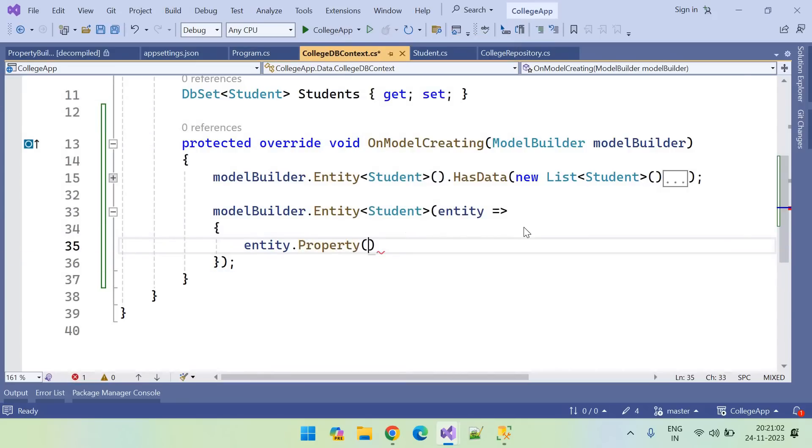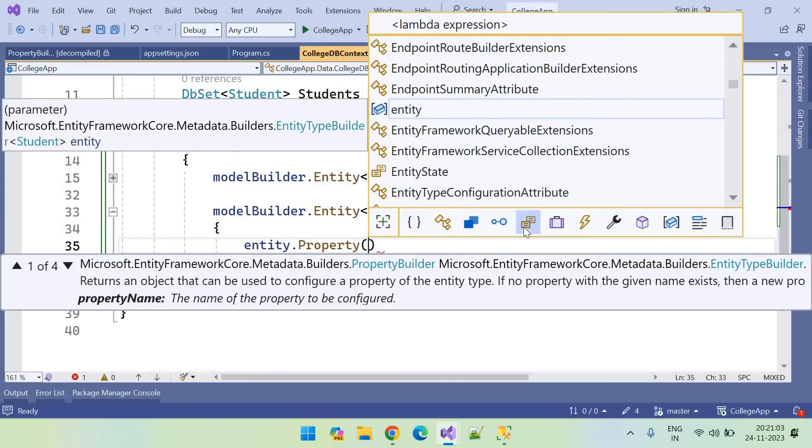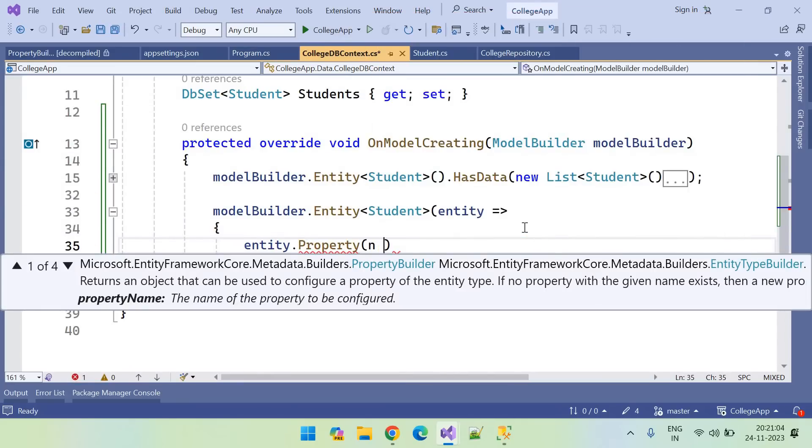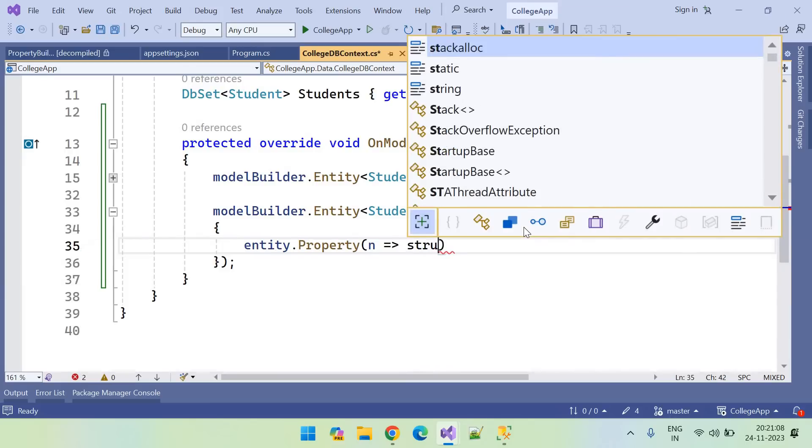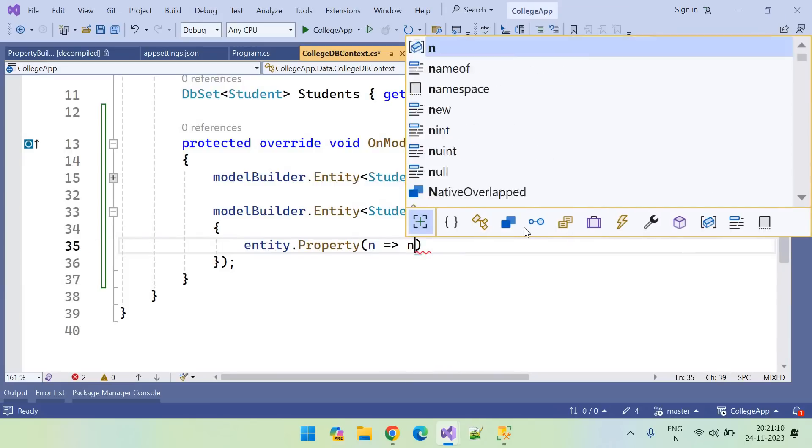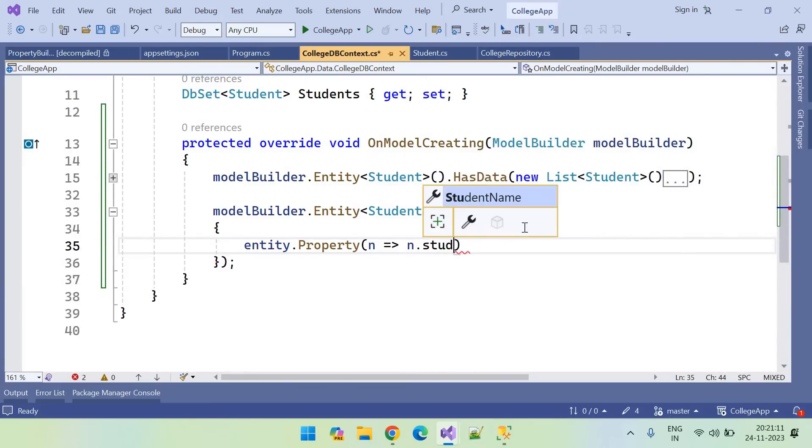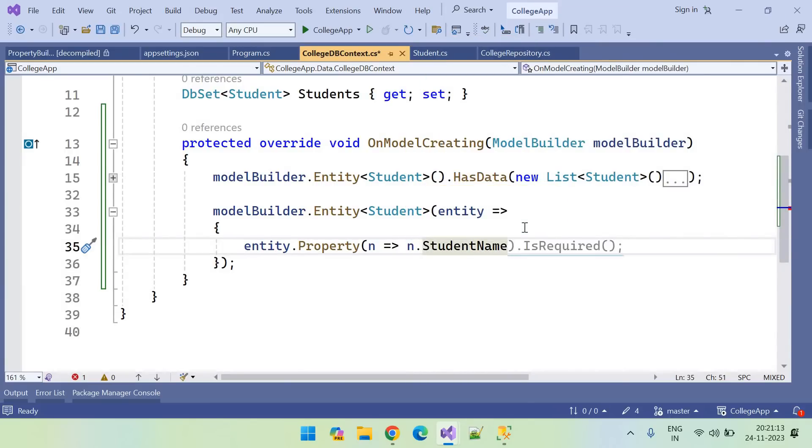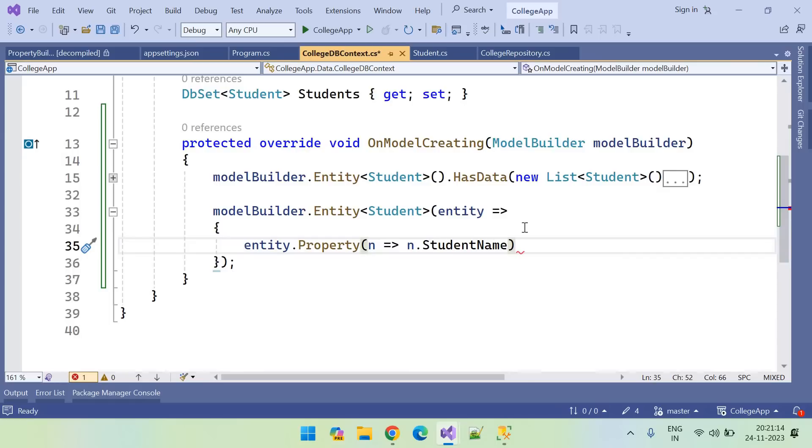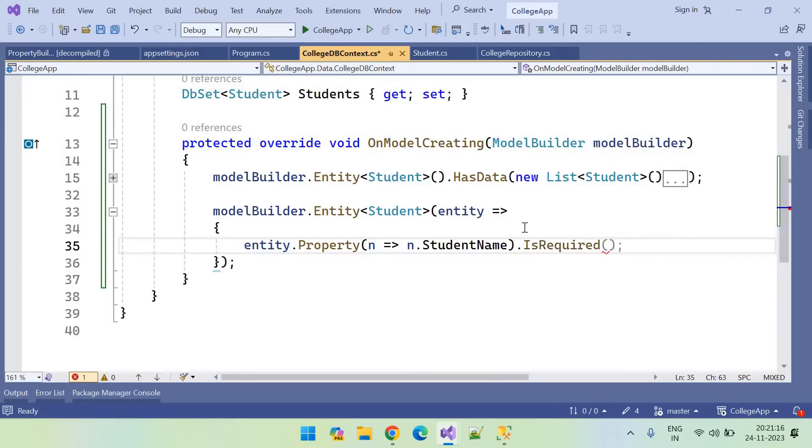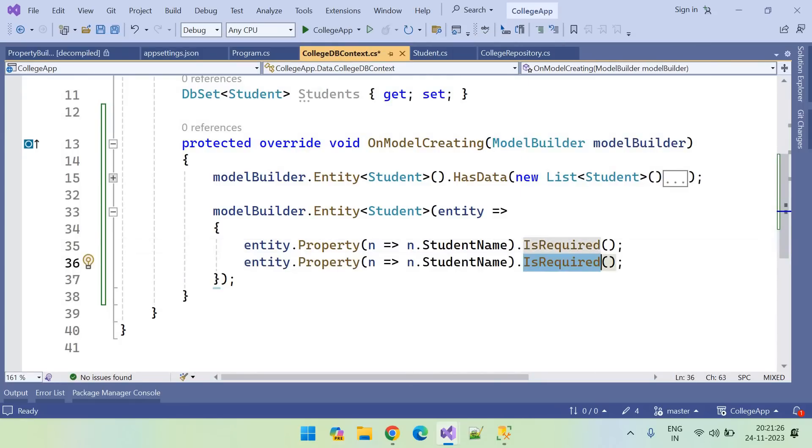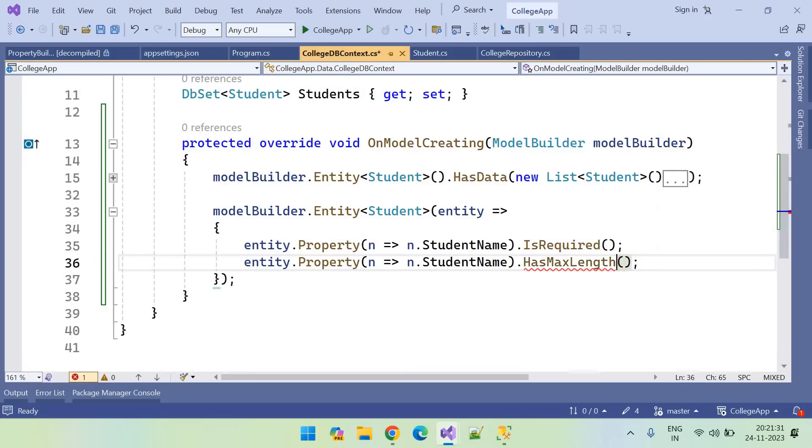Of what is the property I want to configure? n dot StudentName. So this student name is required. This one is a mandatory field. So let me set the size for this student name. So has maximum length of 250 characters.